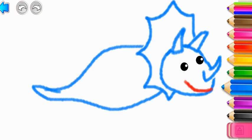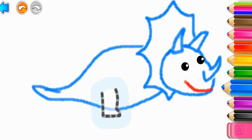Amazing job! Now draw its legs. The first, the second, the third, and the fourth.